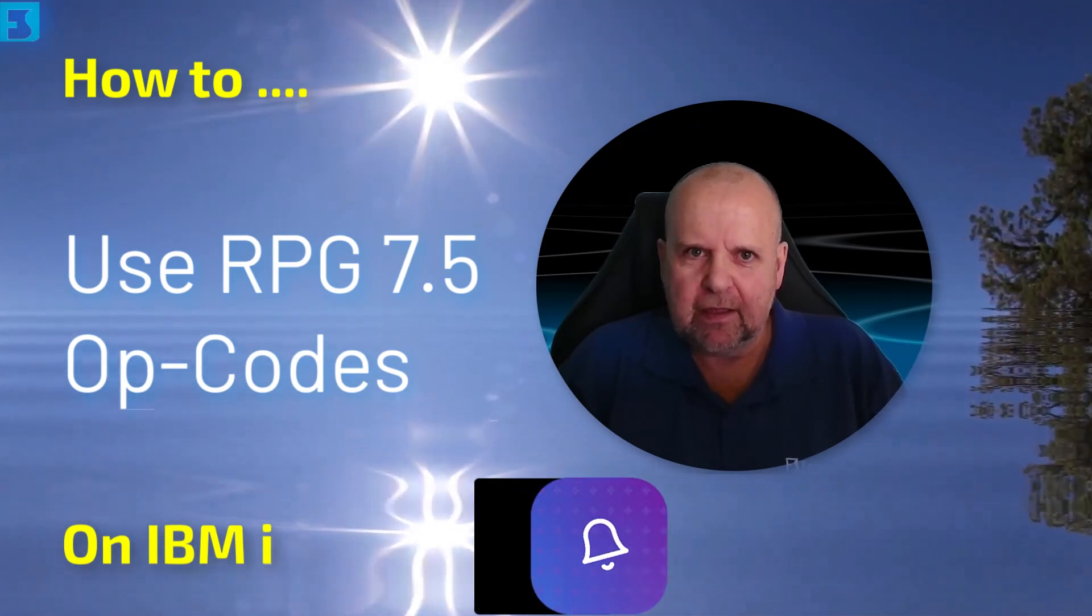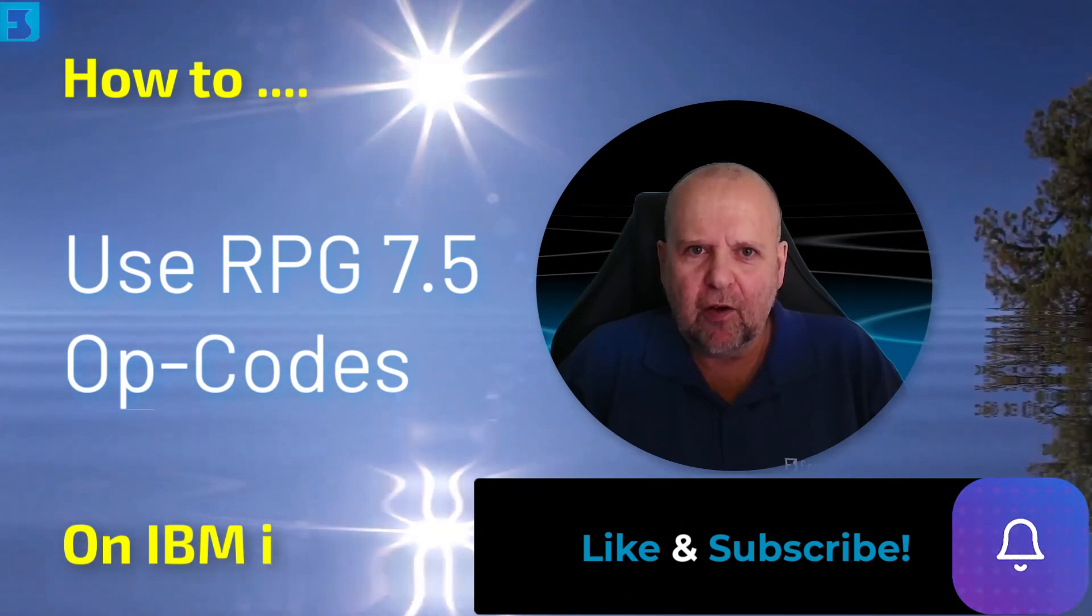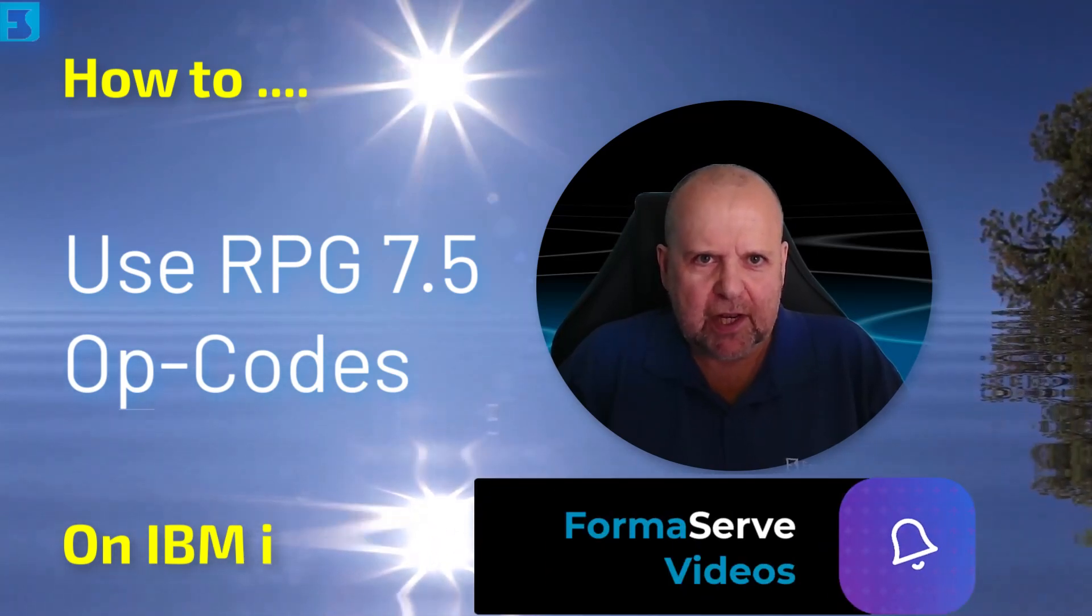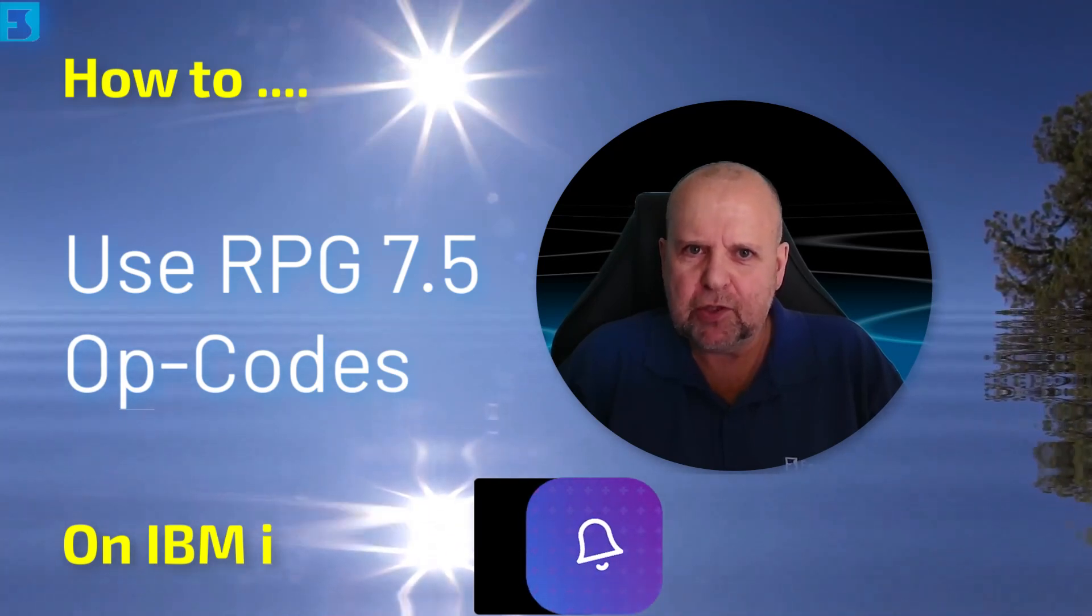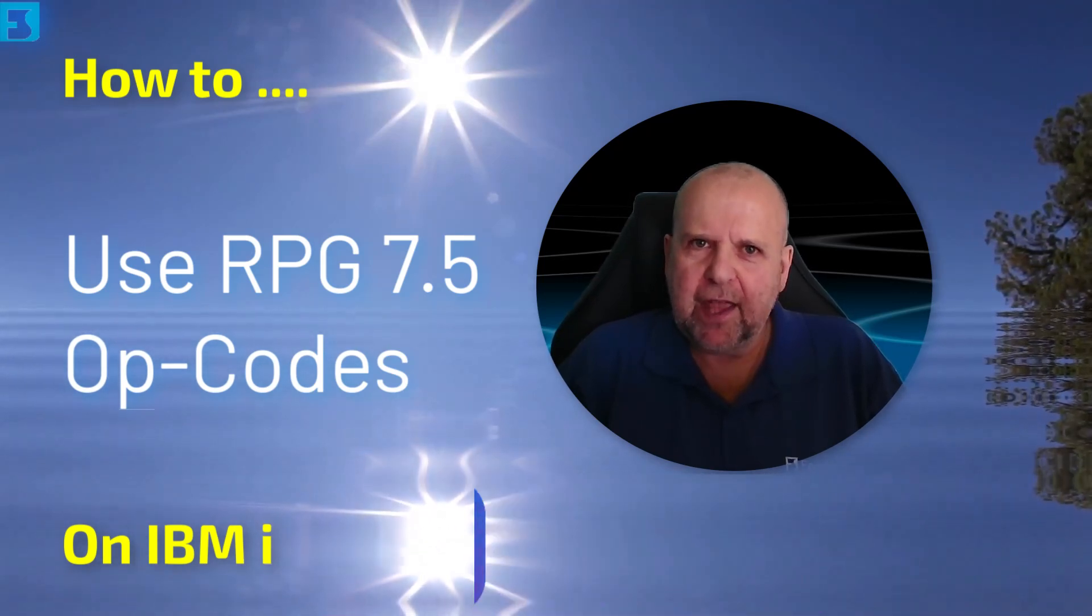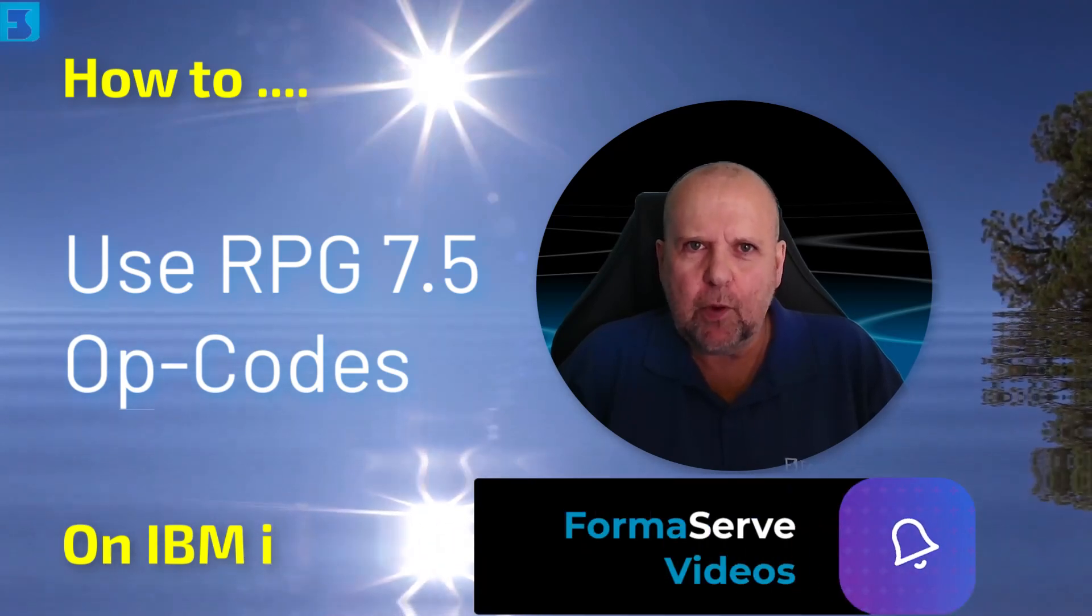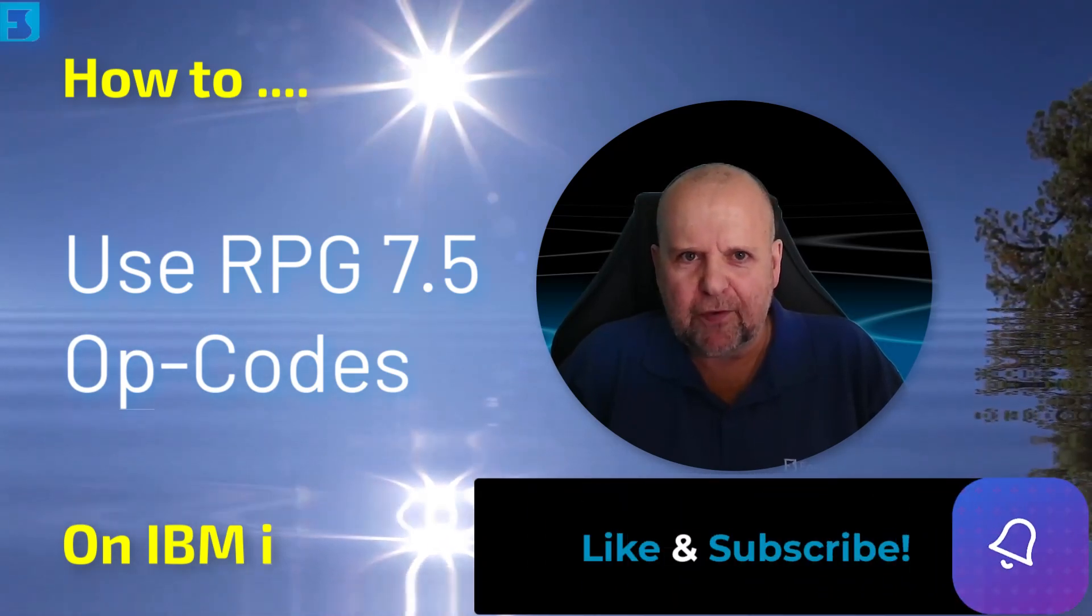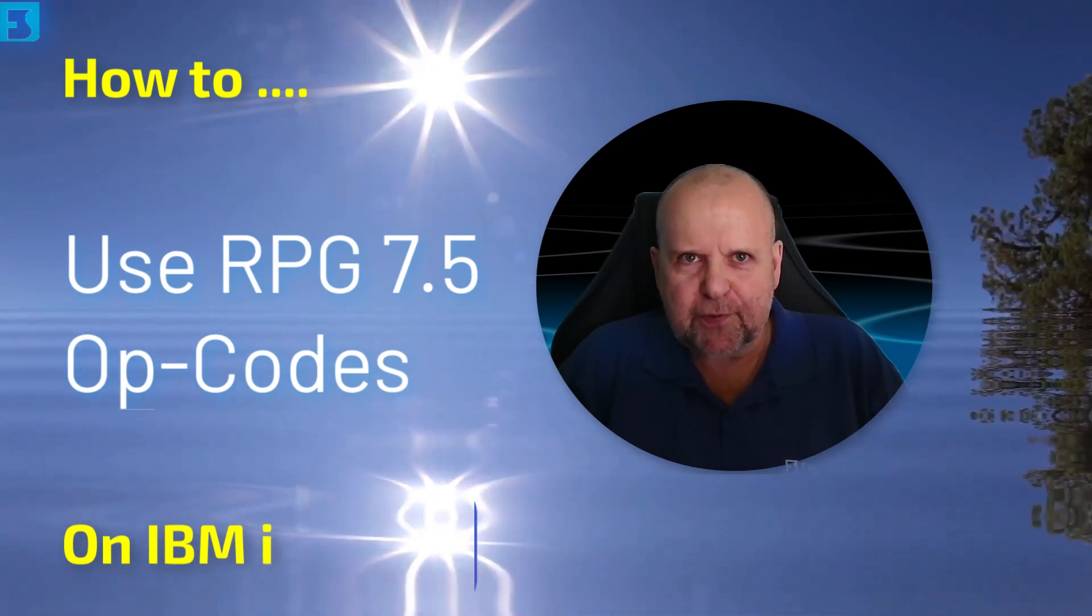To get a notification of when the next video in this series is released, please don't forget to subscribe to our channel, like and subscribe. And if you really like the time and effort we put into producing this video, please buy me a coffee. Let us get on with this video.